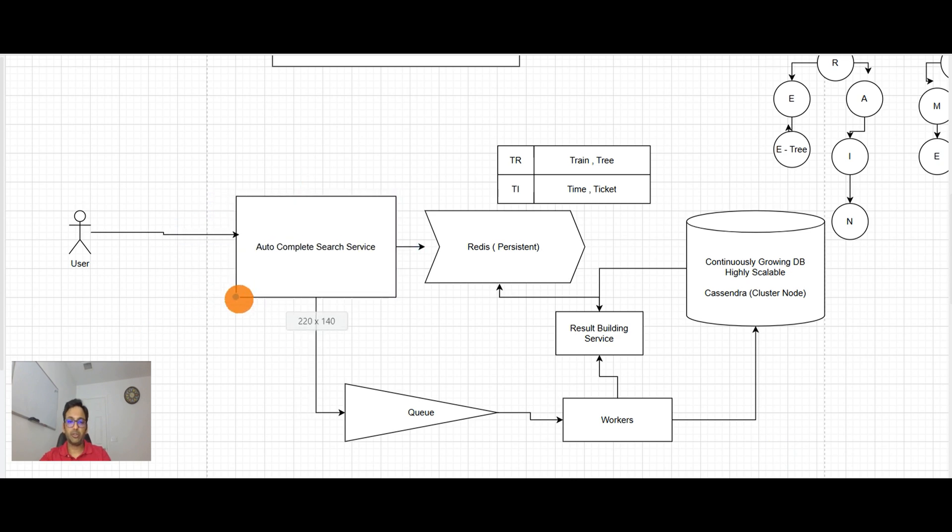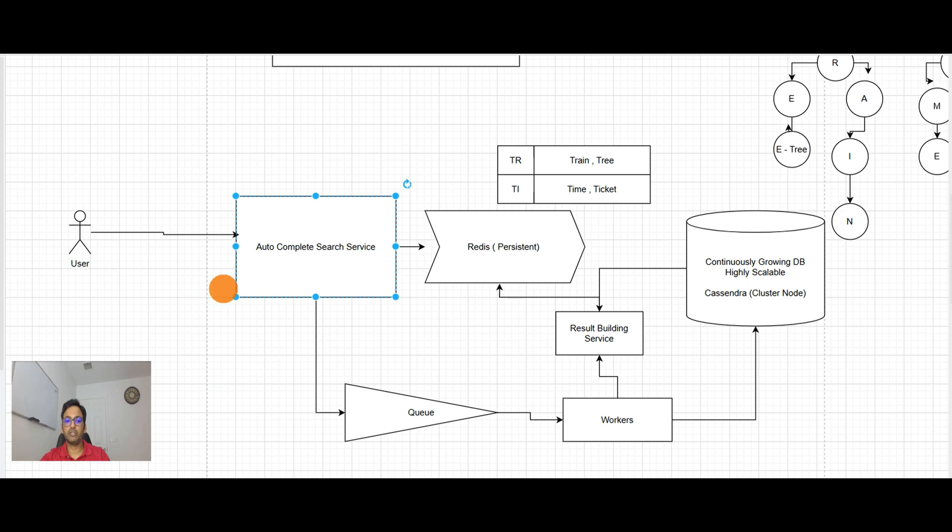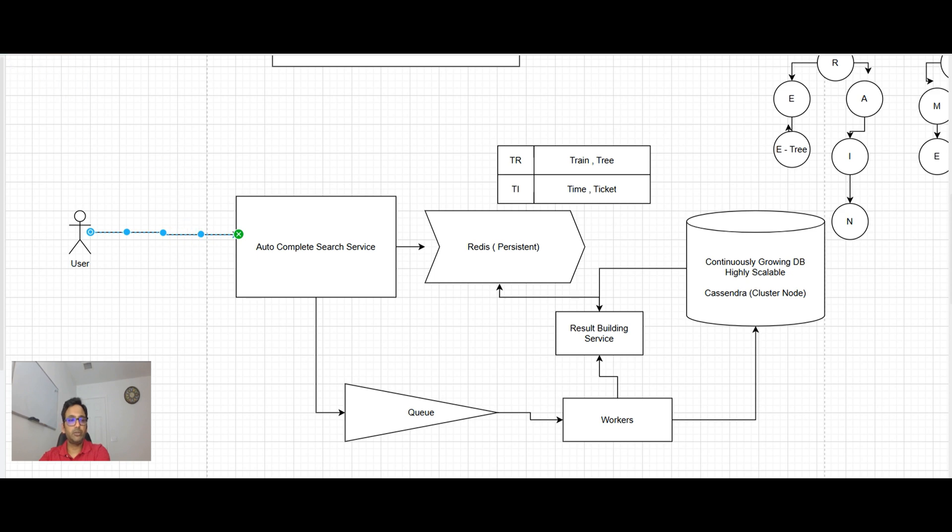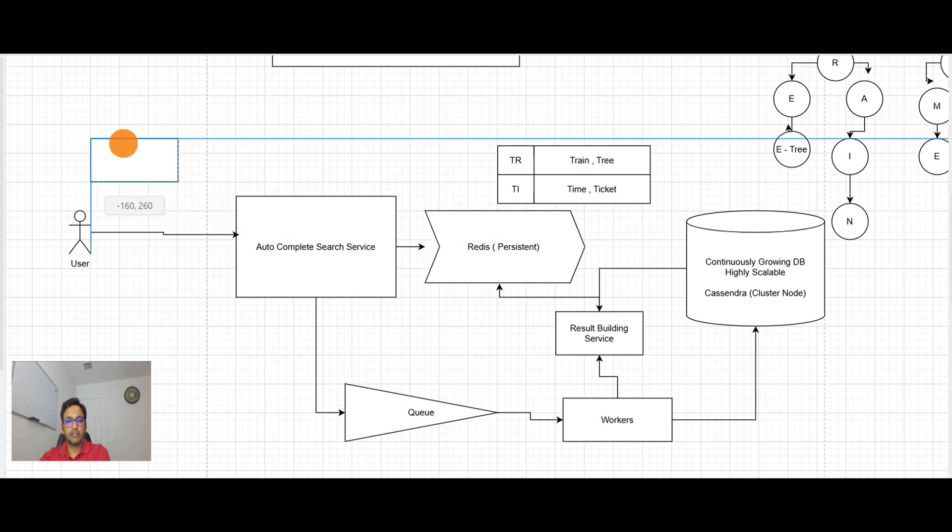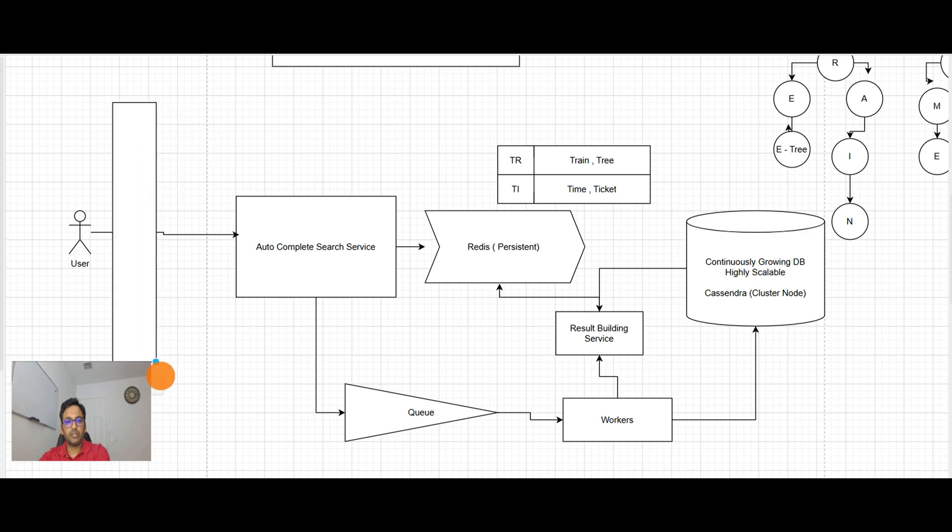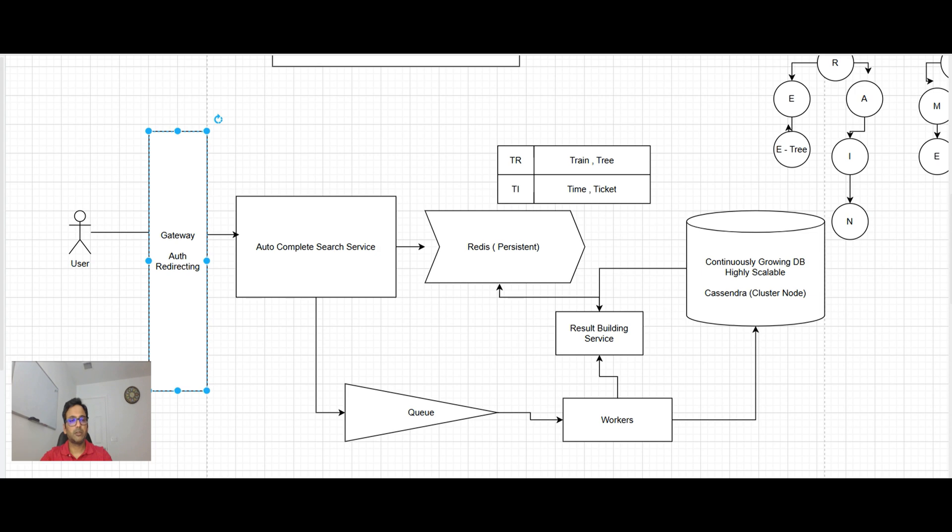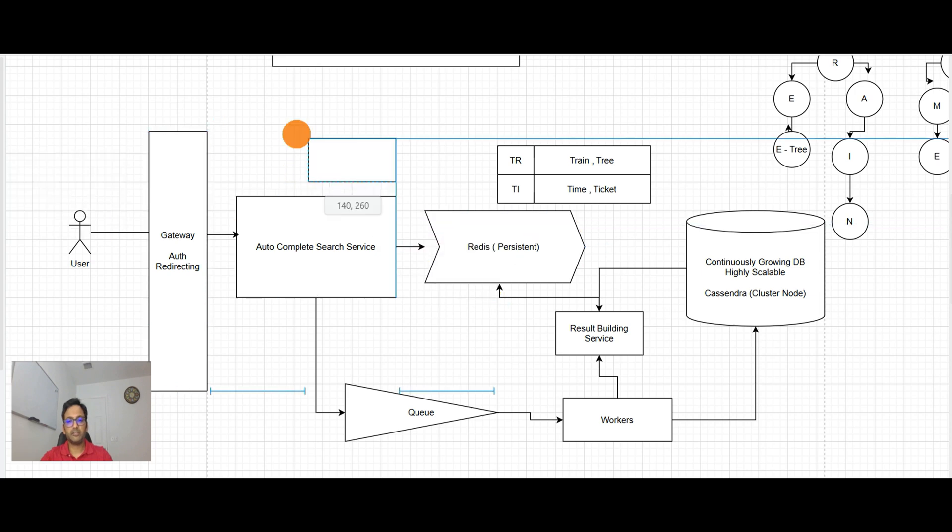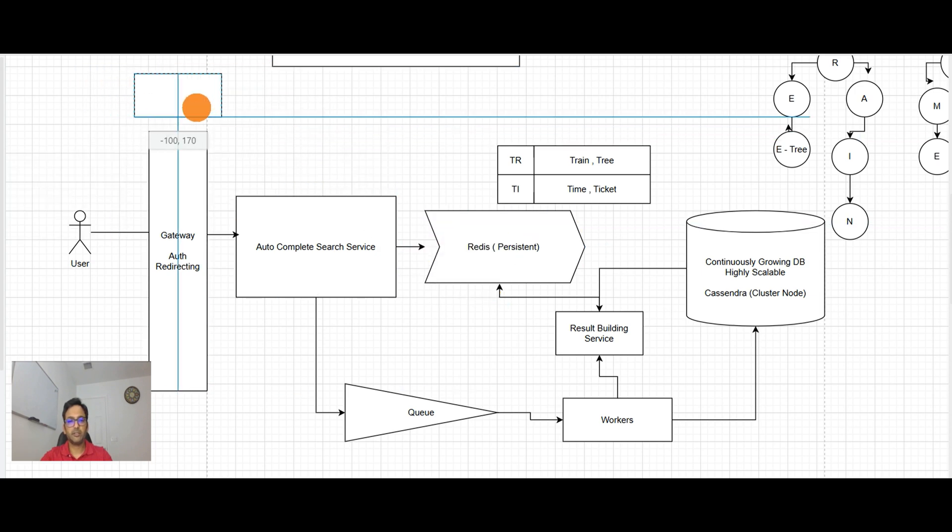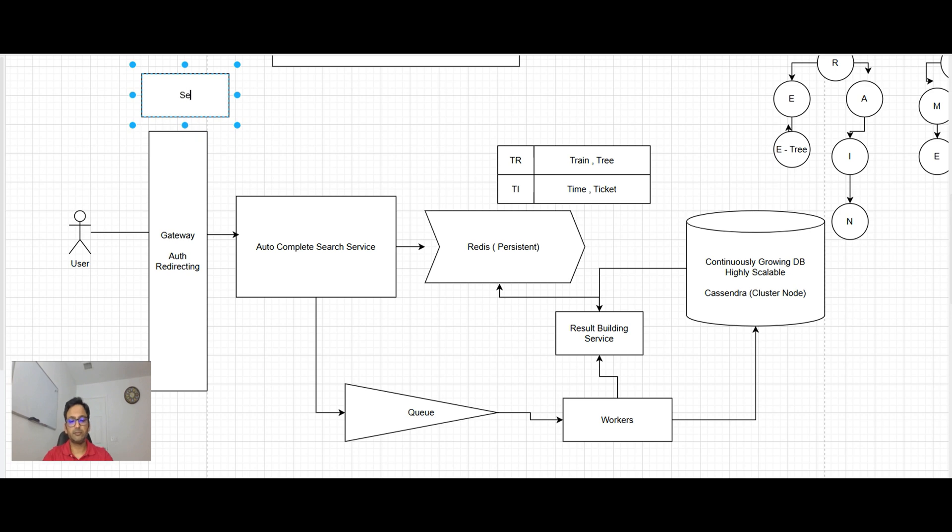Which is gateway. And take out all the session information from autocomplete search. It will be taking care of redirecting. And session DB here.